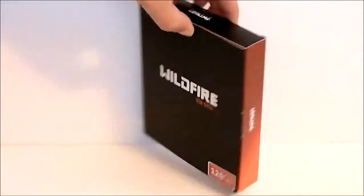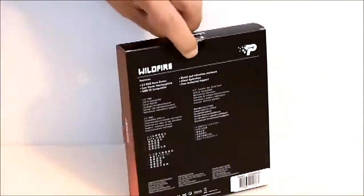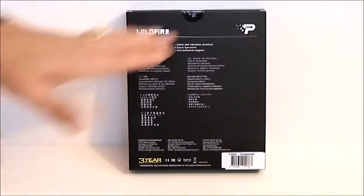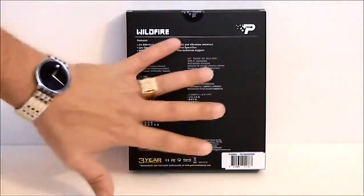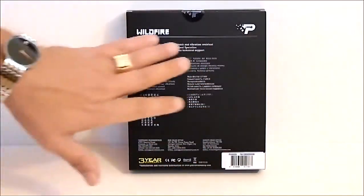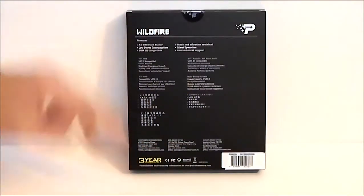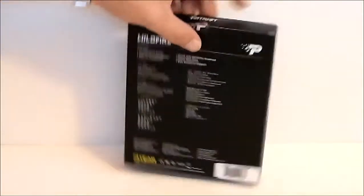If we flip the box around we will see that it does have some of its features and specifications in multiple languages. It has a 3 year warranty.